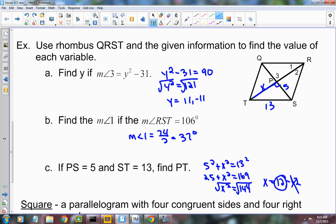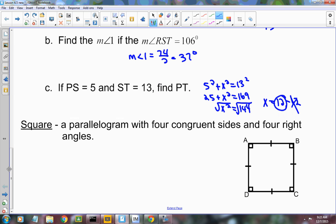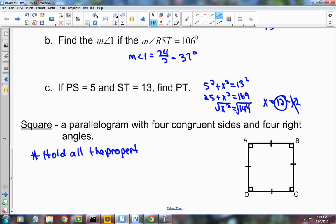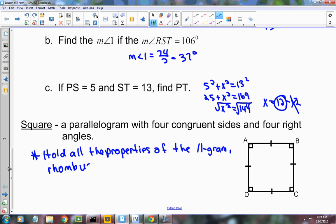So that's my rhombus — it's a parallelogram with 4 congruent sides. It holds all the properties of the parallelogram, plus the diagonals are perpendicular and they bisect the opposite angles. Now I'm going to talk about the square. A square is a parallelogram with 4 congruent sides and 4 right angles. Since it has 4 congruent sides, it's also a rhombus. And since it has 4 right angles, it's also a rectangle. So the square holds all the properties of the parallelogram, the rhombus, and the rectangle.